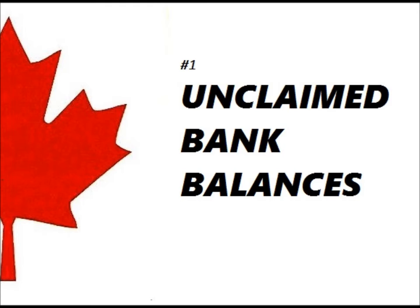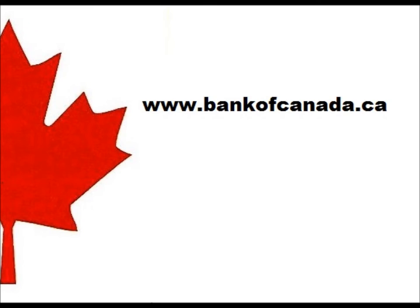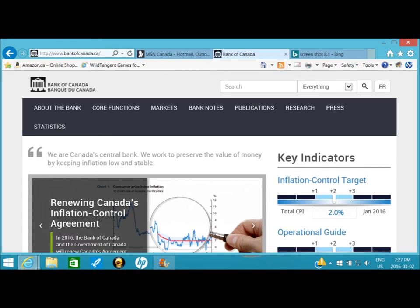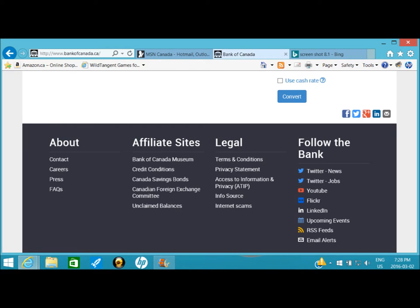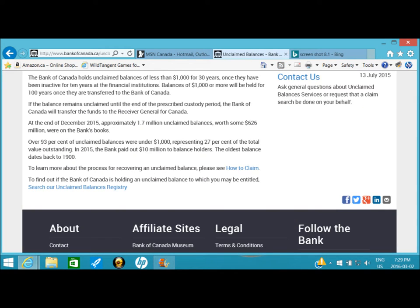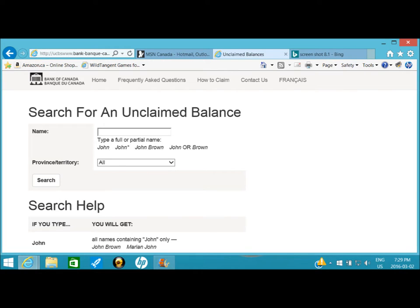So let's get started. To search for unclaimed bank balances we must go to the Bank of Canada website at www.bankofcanada.ca. Scroll down to the bottom of the home page and under affiliate sites click on unclaimed balances. You will now be on a page titled unclaimed balances, which gives you more information and access to the frequently asked questions page and also the how-to-claim page. At the bottom of this page, click on search our unclaimed balances registry.